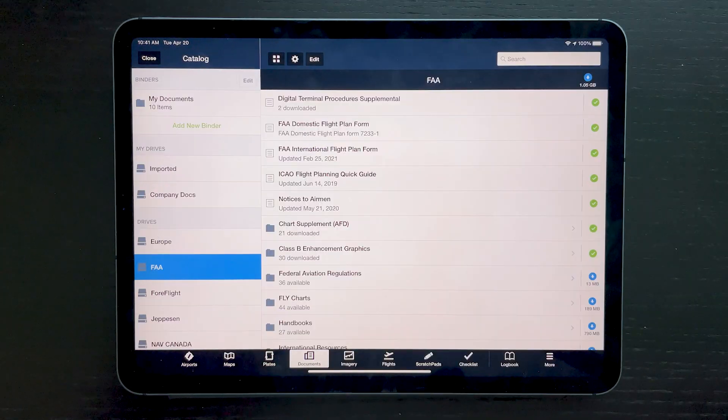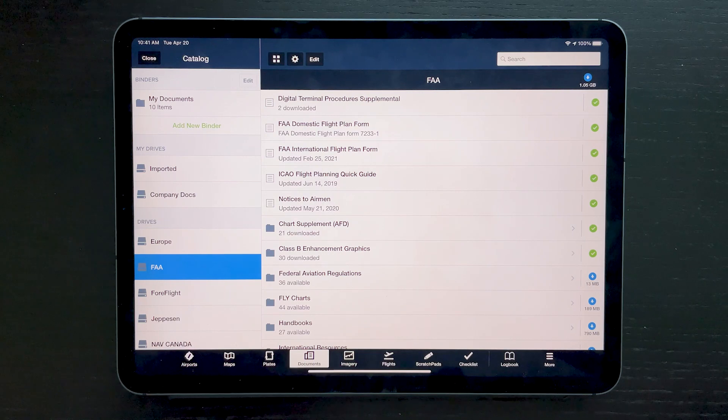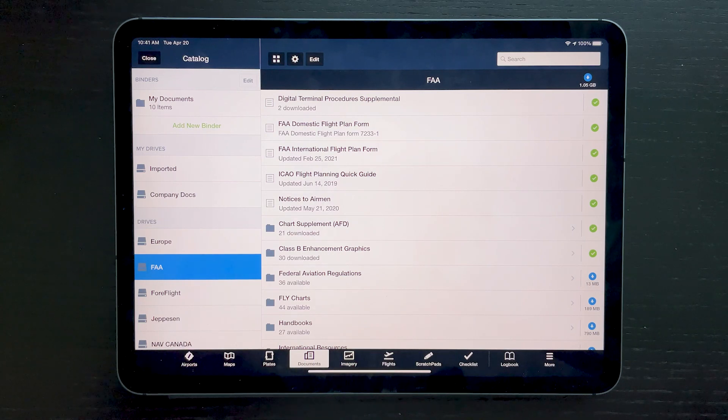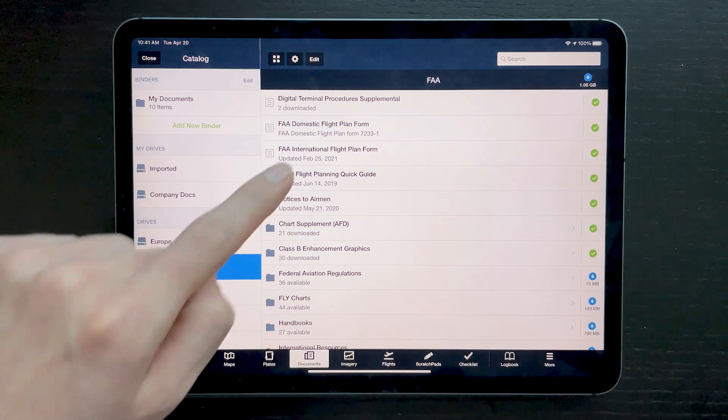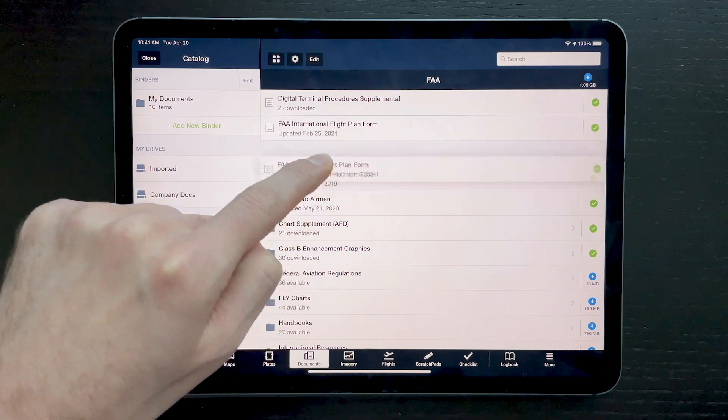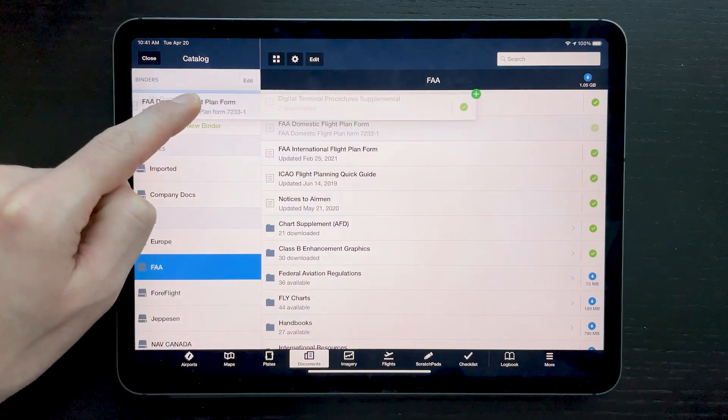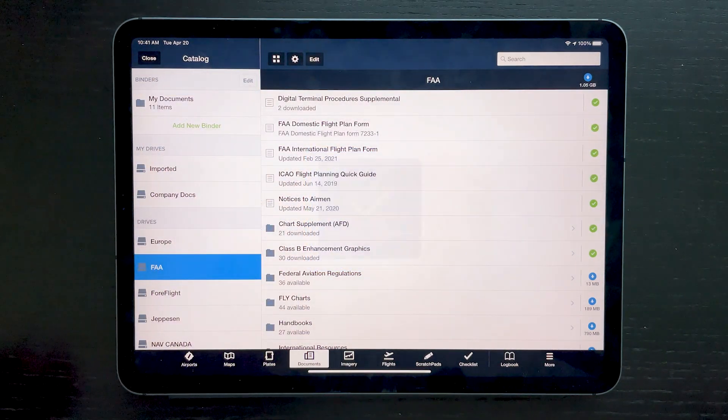This drag-and-drop method also works within ForeFlight for adding documents to custom binders. Tap, hold documents in any drive or binder and drag them onto a binder in the top left to add them to it.